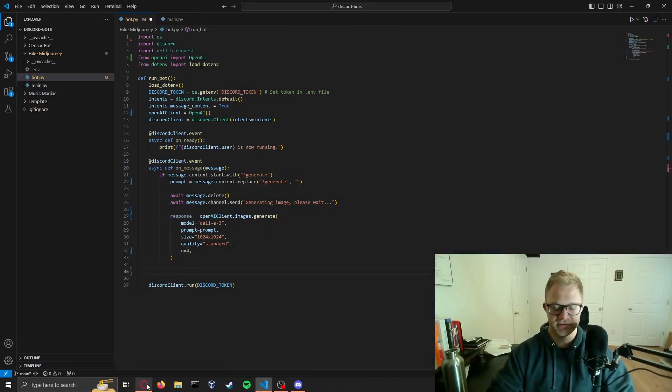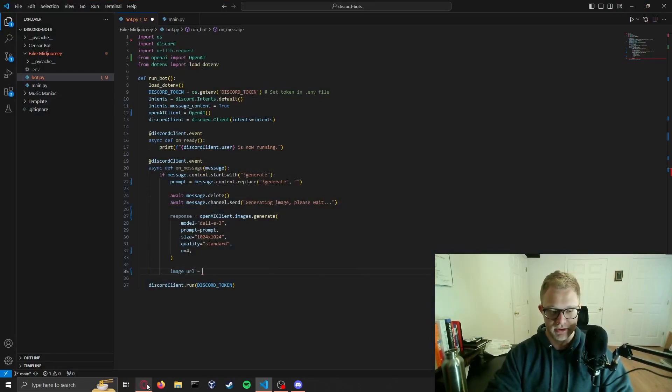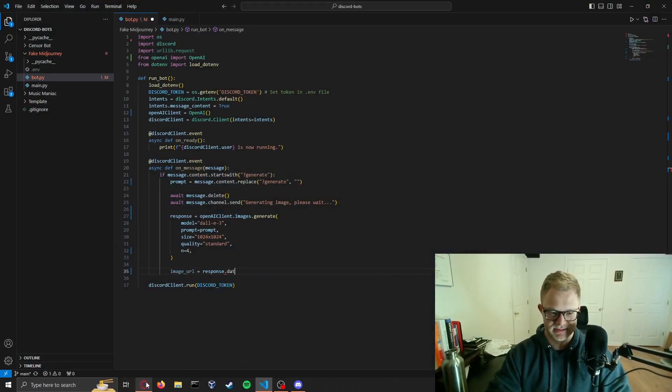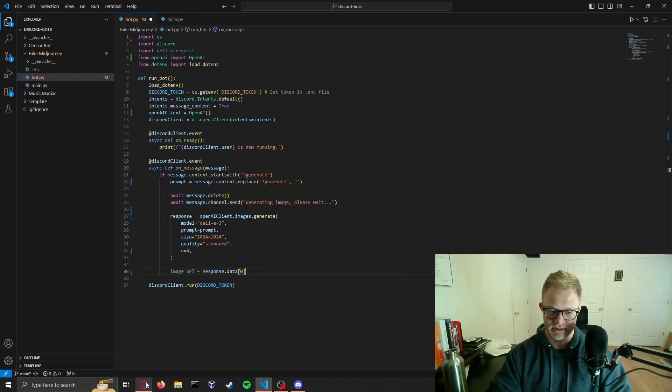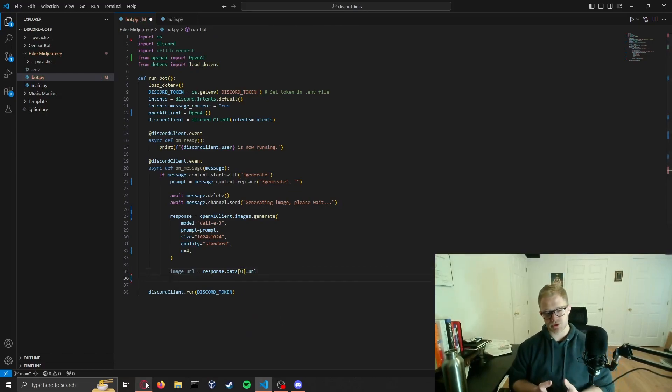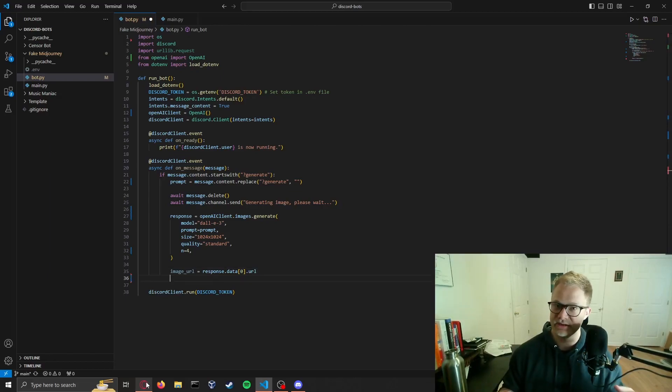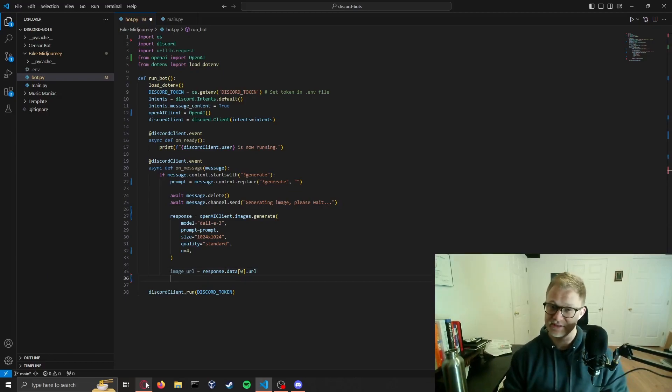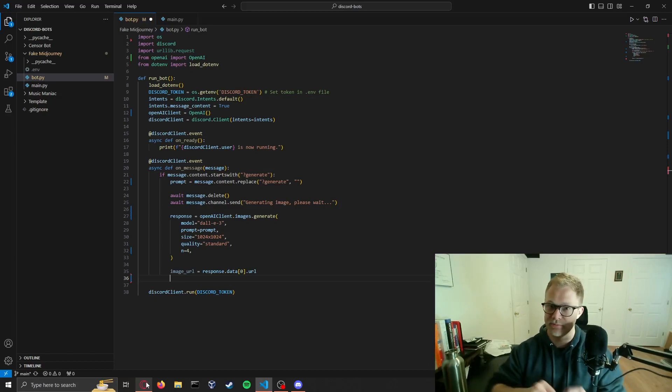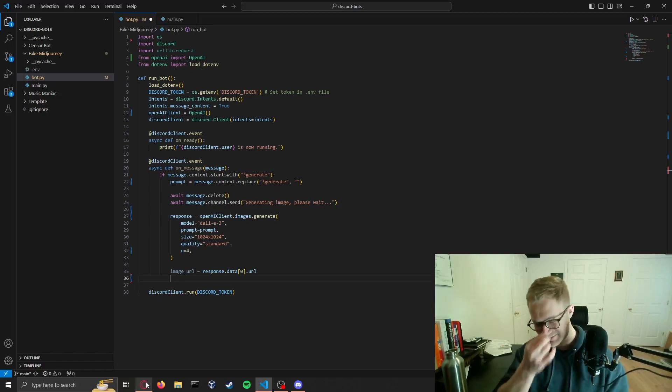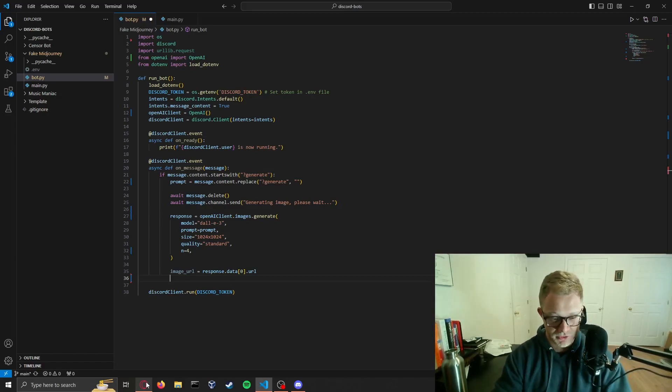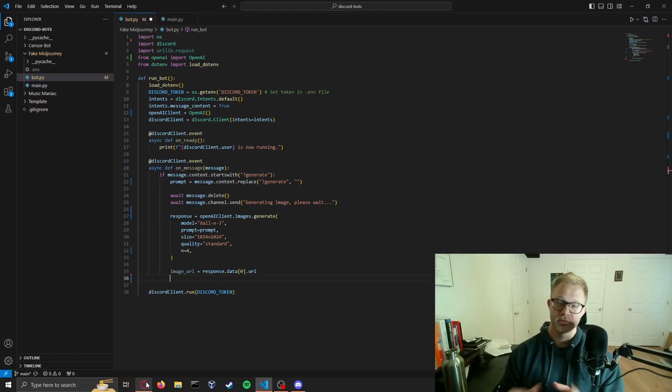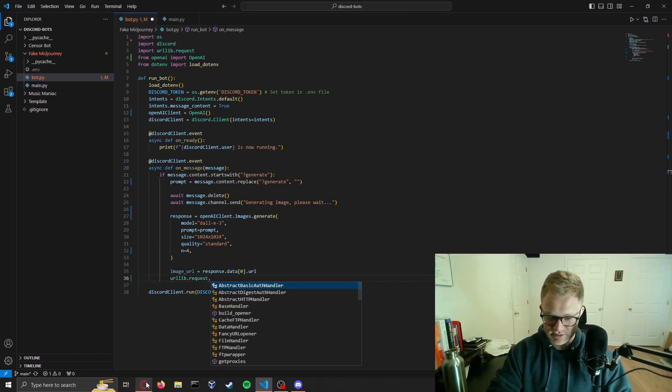Now for something really cool, we're going to set the image_url to response.data[0], and I believe you could get the URL. We're setting the URL of our image because MidJourney doesn't really give you the images, it just puts them at a URL hosted by OpenAI. I say MidJourney, I mean DALL-E.